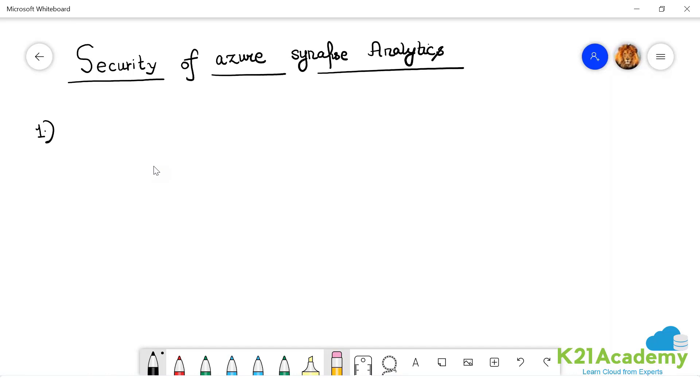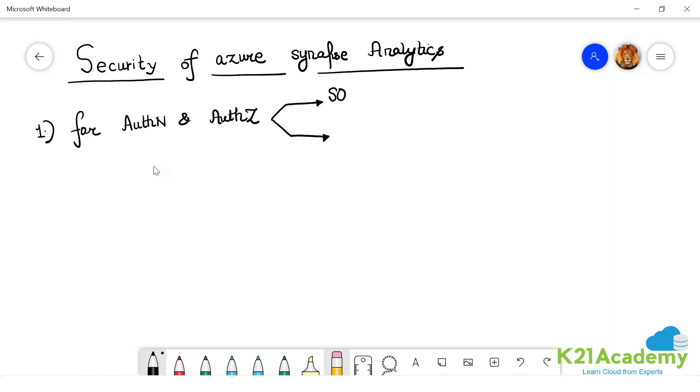Now the first thing that you have to literally understand about Azure Synapse is authentication and authorization. You will always have two choices. What are those two choices? SQL authentication.